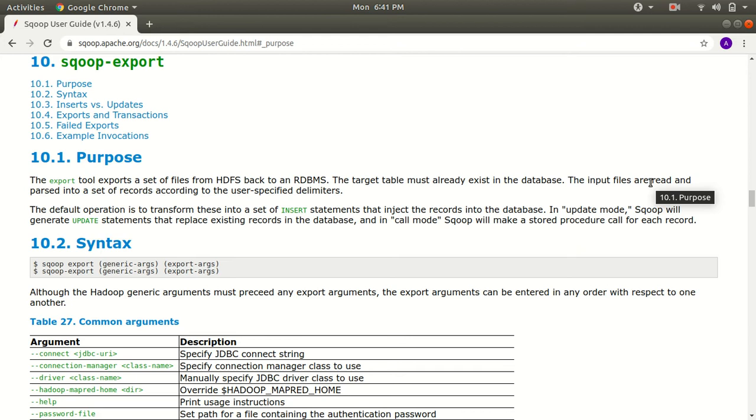We'll be having some data in HDFS and we'll be moving that data to MySQL. It's just like a similar process but with little modification in the existing command that we have learned in scoop import.